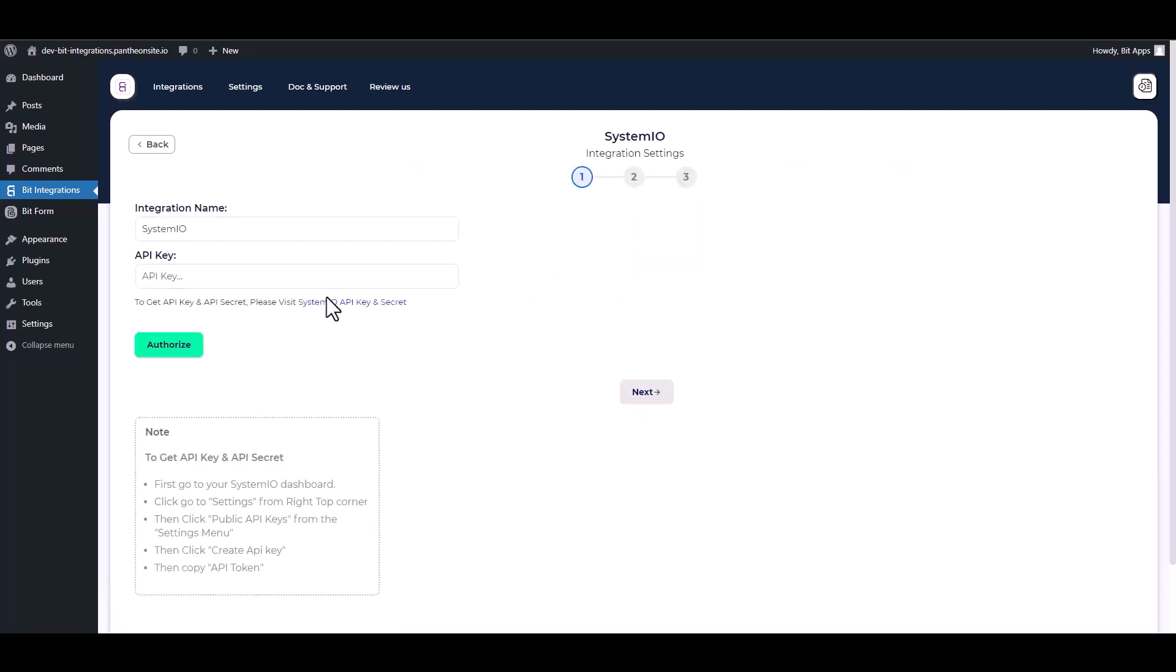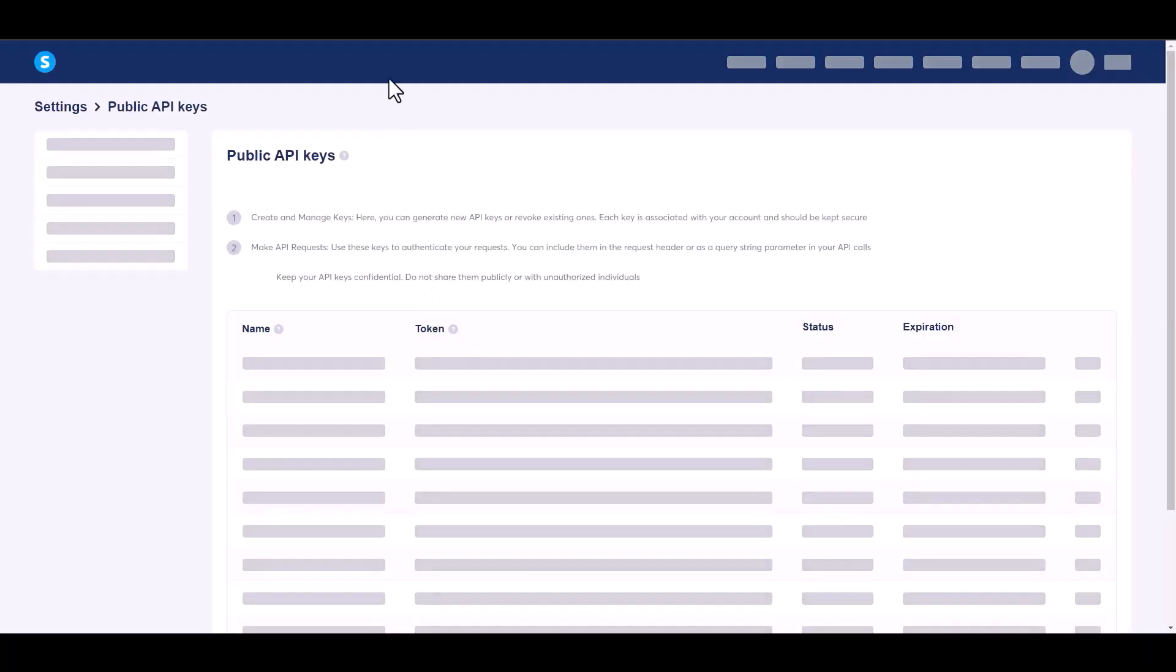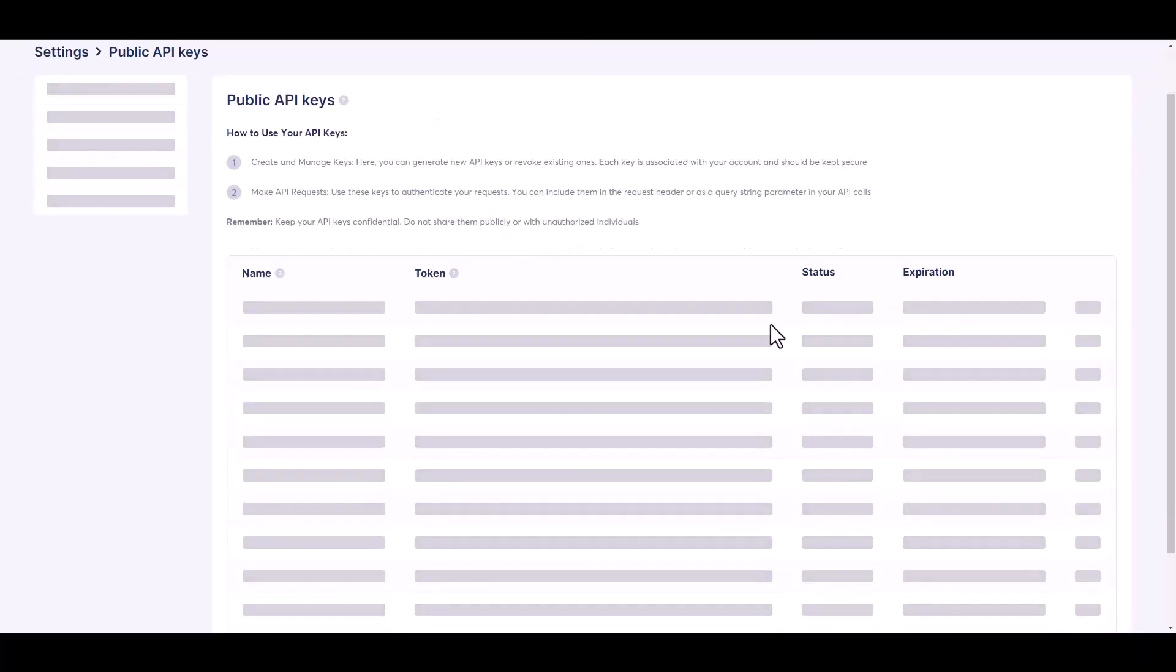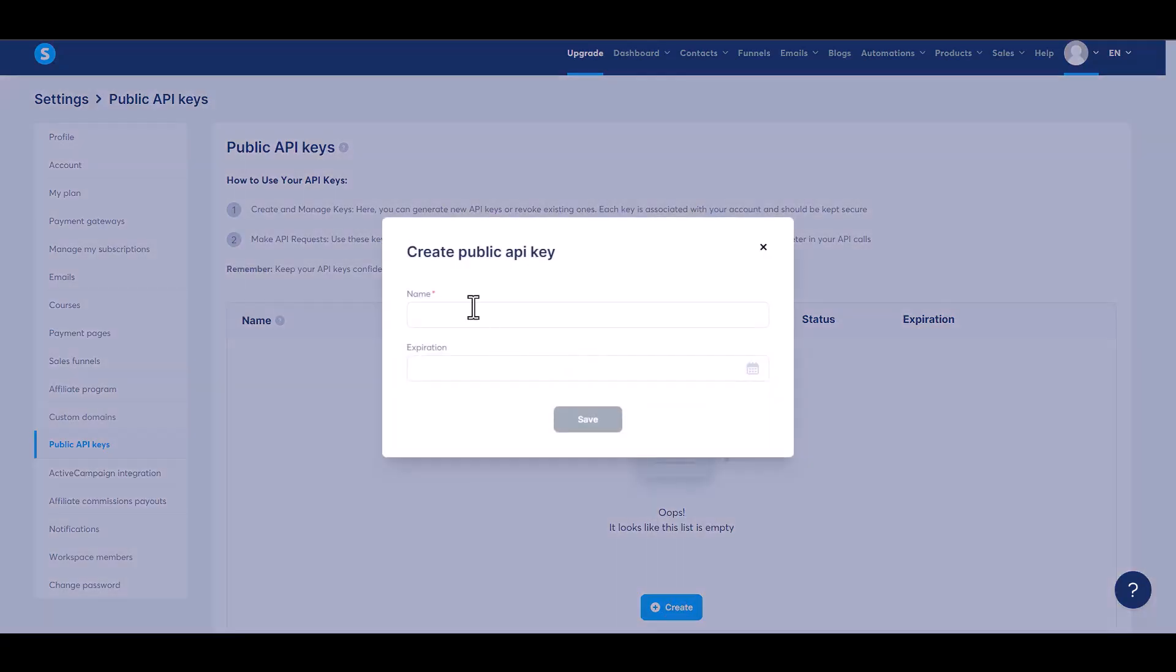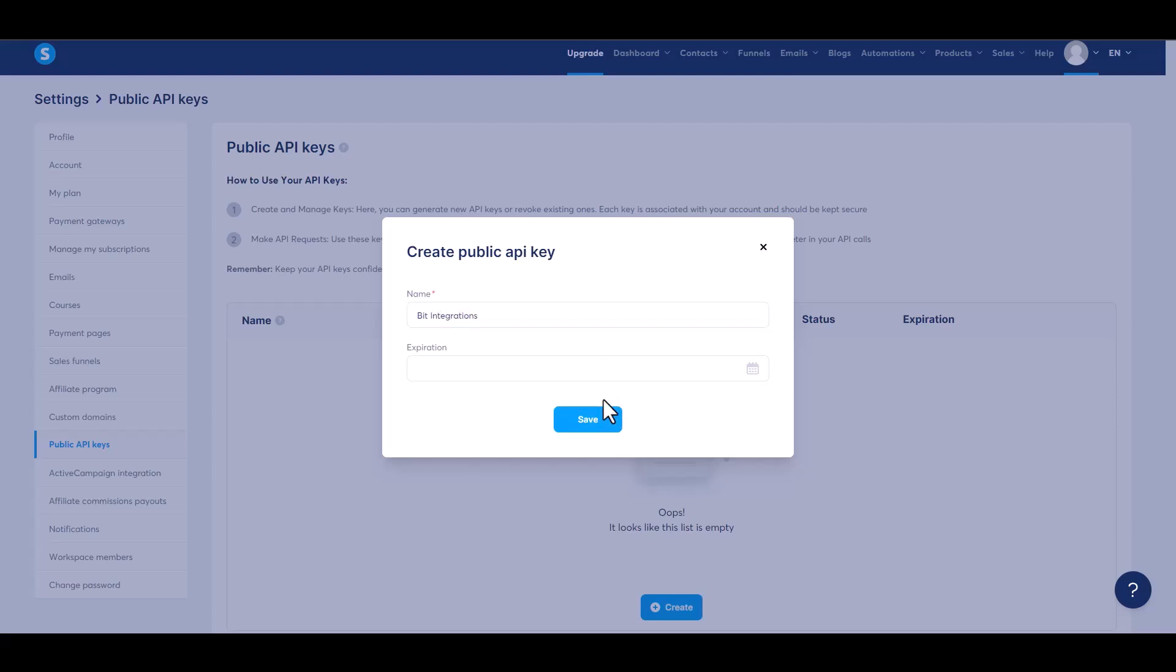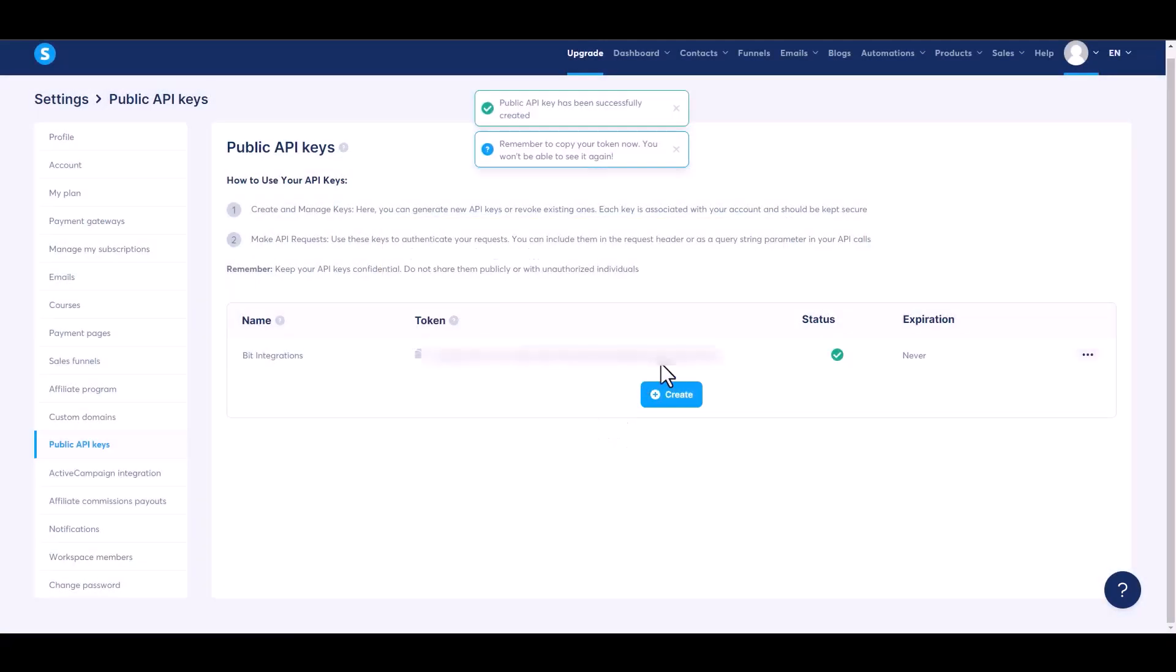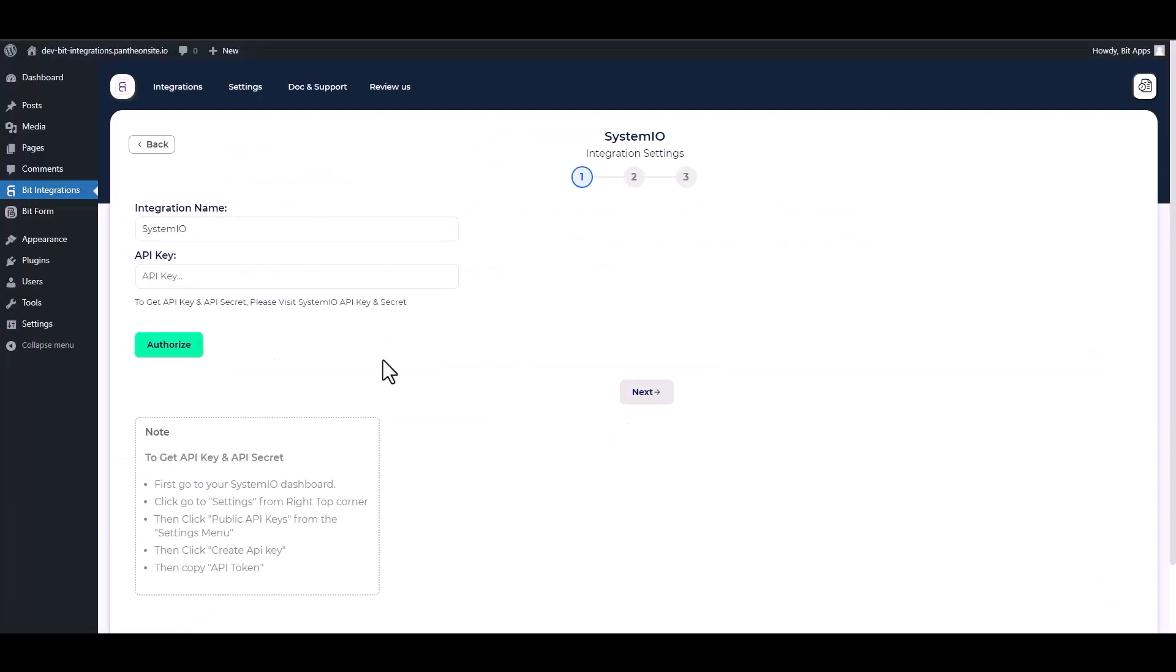Give here the API key. So please visit System.io API key in secret create. Give here a meaningful API key name, save. Copy the API key and paste it into the integration site.